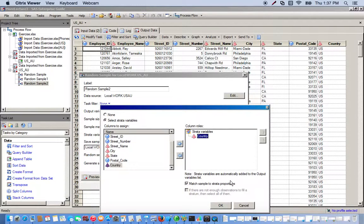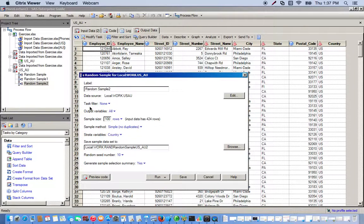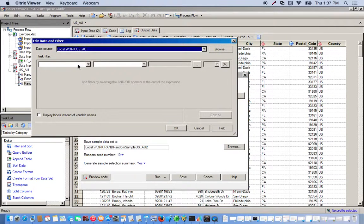Now up here we have the task filter, so we can filter out anything we want from this dataset. In this case, we're going to remove the cases of the Australia occurrences.